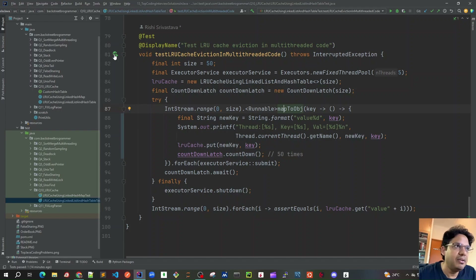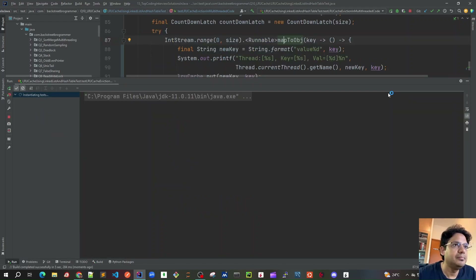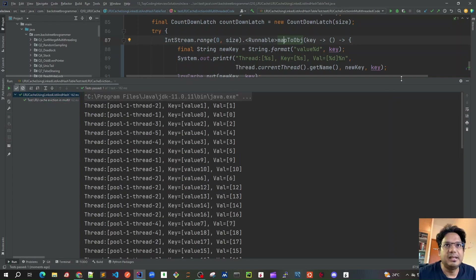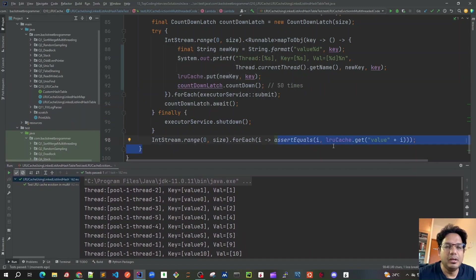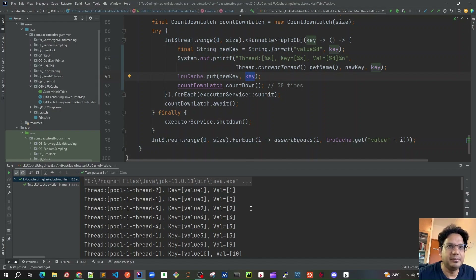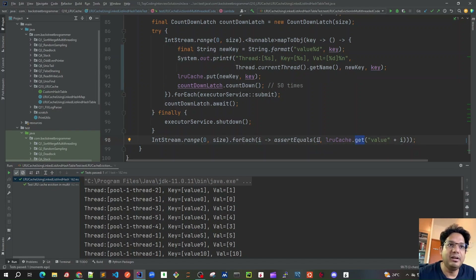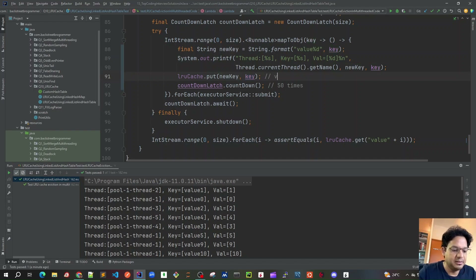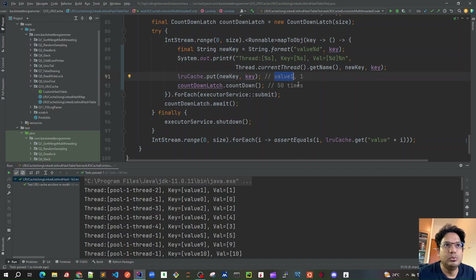Let's run all these test cases. I'll run the test and see what's going on — you can use Control+Shift+F10 as a shortcut. The assertion is correct: we are able to put 50 entries. For all associated keys, the value equals the key's integer value. For example, when we call get with 'value zero', we get exactly zero as the value. Similarly for 'value one', we get one, and so on.